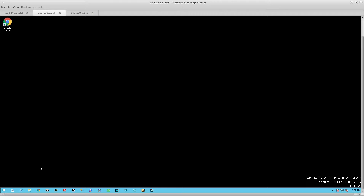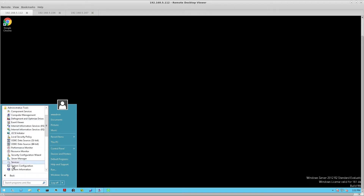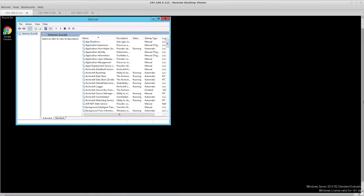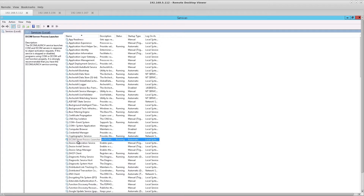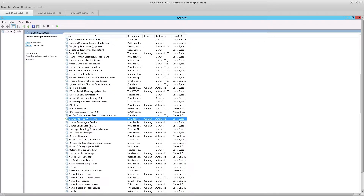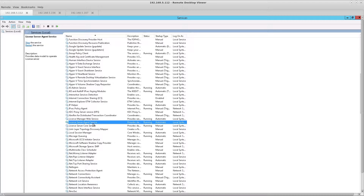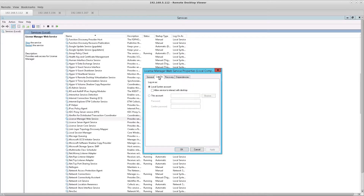Now that we've verified there is the same username and password on both systems, we'll go back to the primary and open up Windows Services. We're going to look for two specific services related to the license server: the License Manager Web Service and the License Server Agent Service. We're going to modify those two services to log on as a specific user, as opposed to the local system account, so I'll select 'This account.'